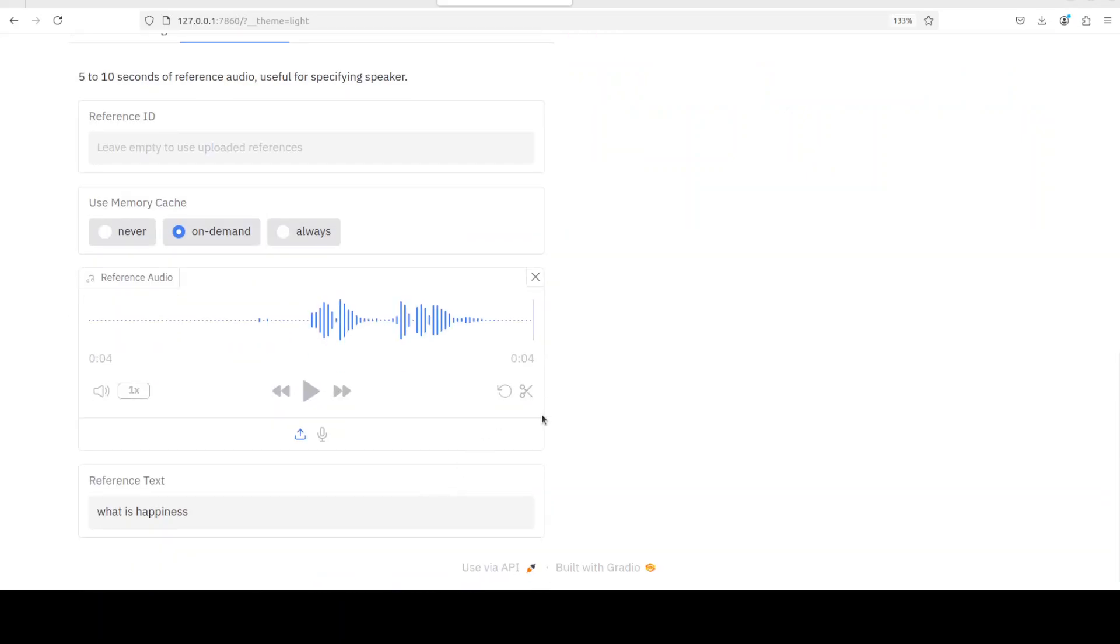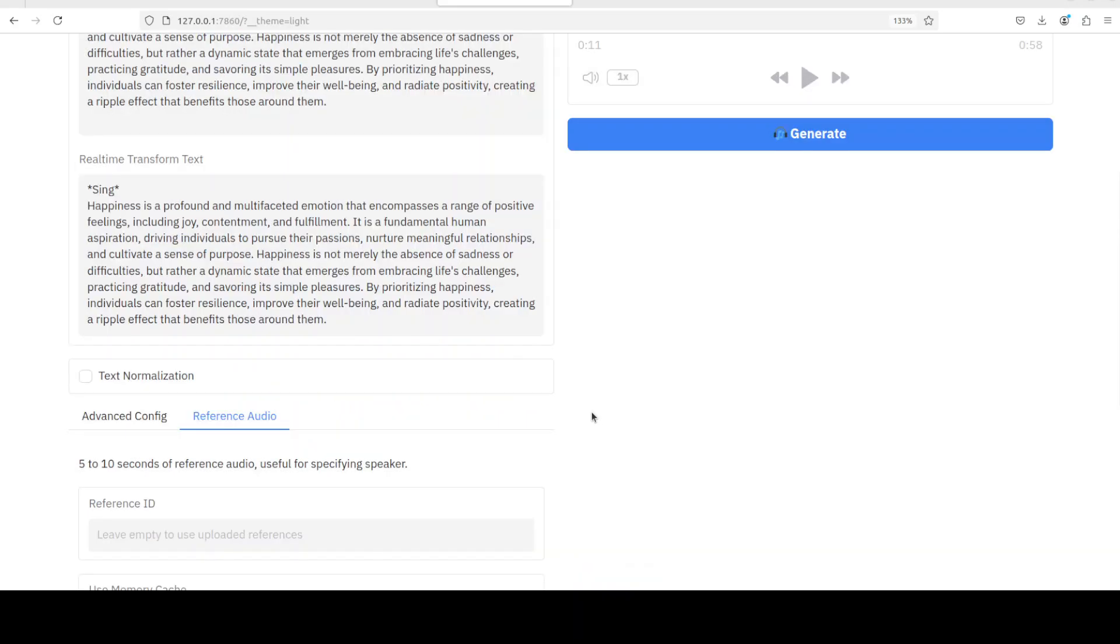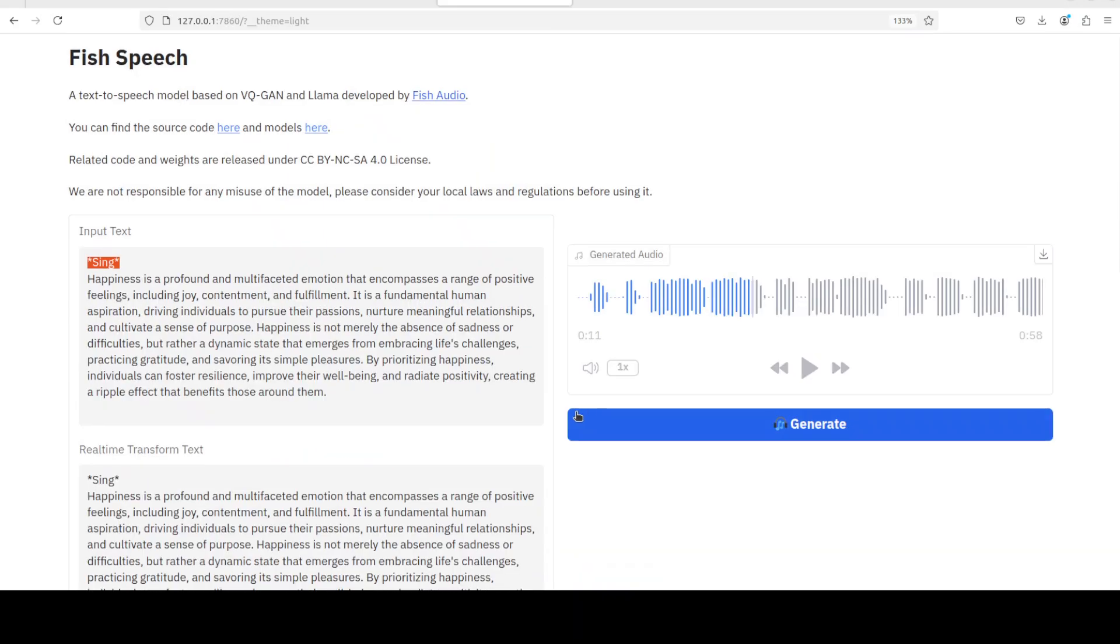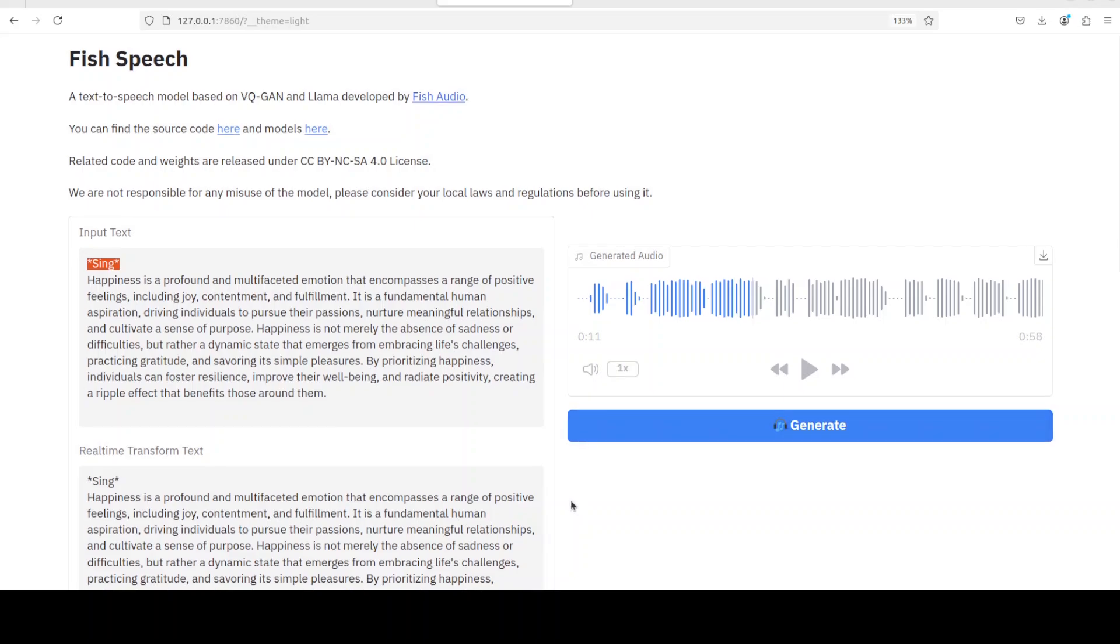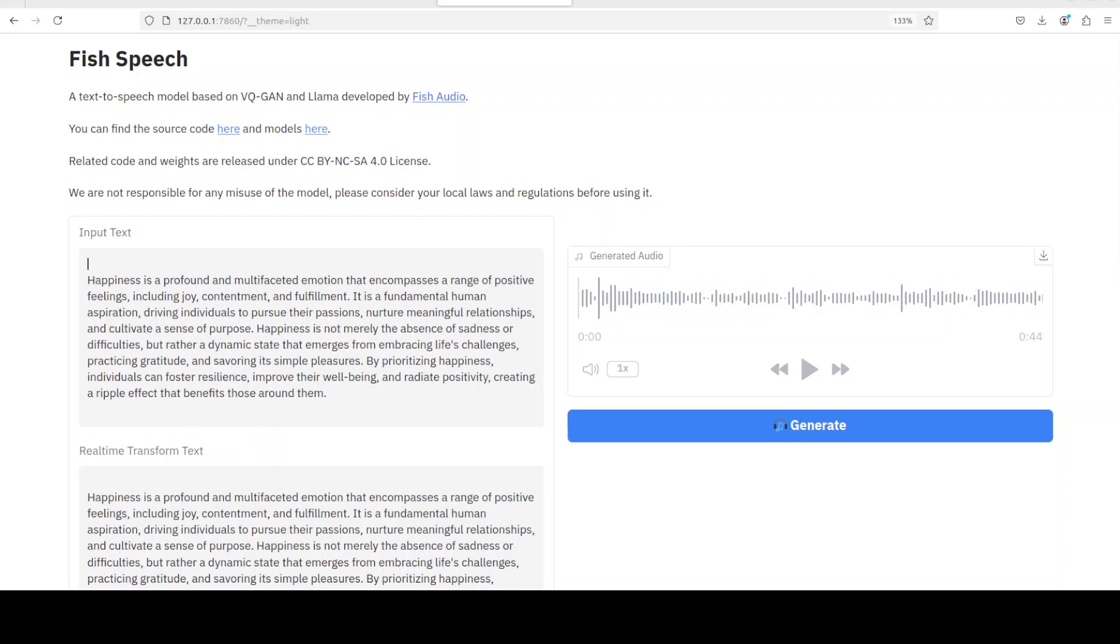Okay, now I have used another audio source with the same paragraph. Let me play it. [Audio plays slower version: 'Happiness is a profound and multifaceted emotion that encompasses a range of positive feelings including joy, contentment, and fulfillment. It is a fundamental...'] Interesting.